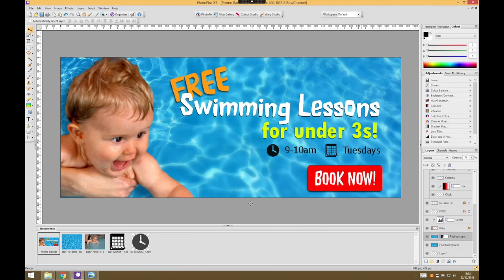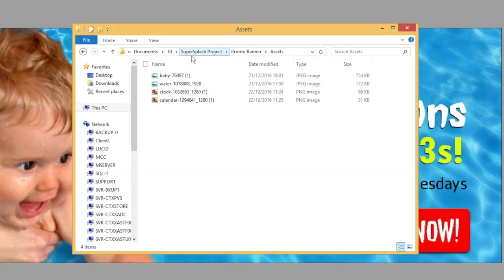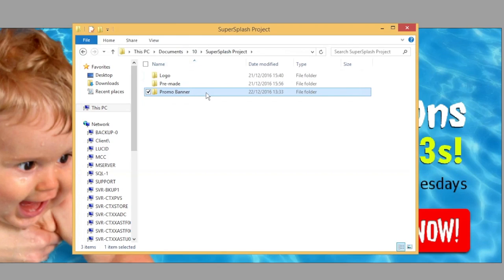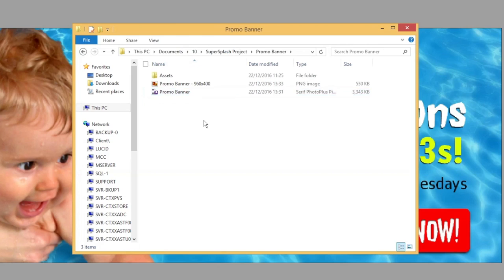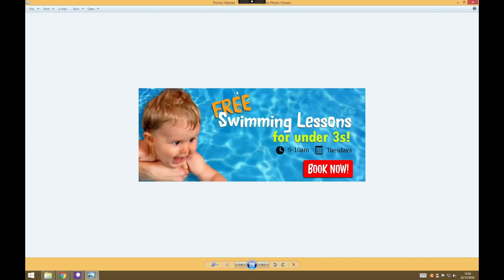And to check it's worked, you can just go to your folders, go to your Super Splash project, to your promo banner folder, and that's the export file we've just made. If I double click on it, it opens up in the Windows Photo Viewer and you can see there's my image, all ready to go nicely into a website.